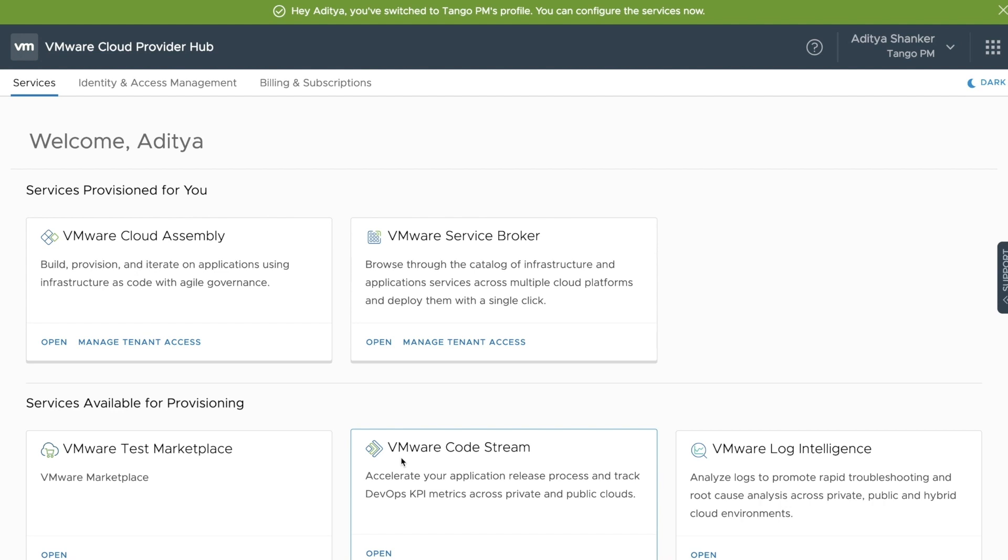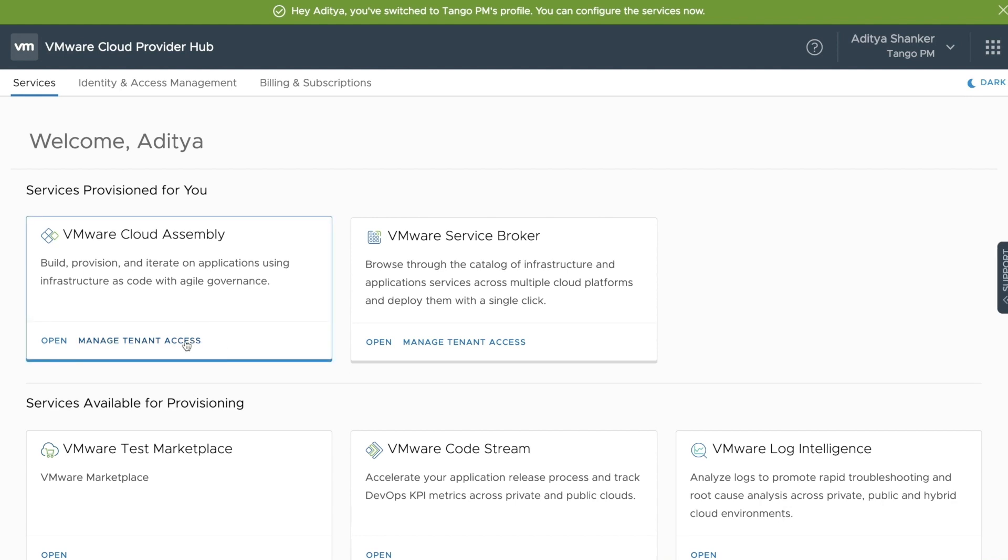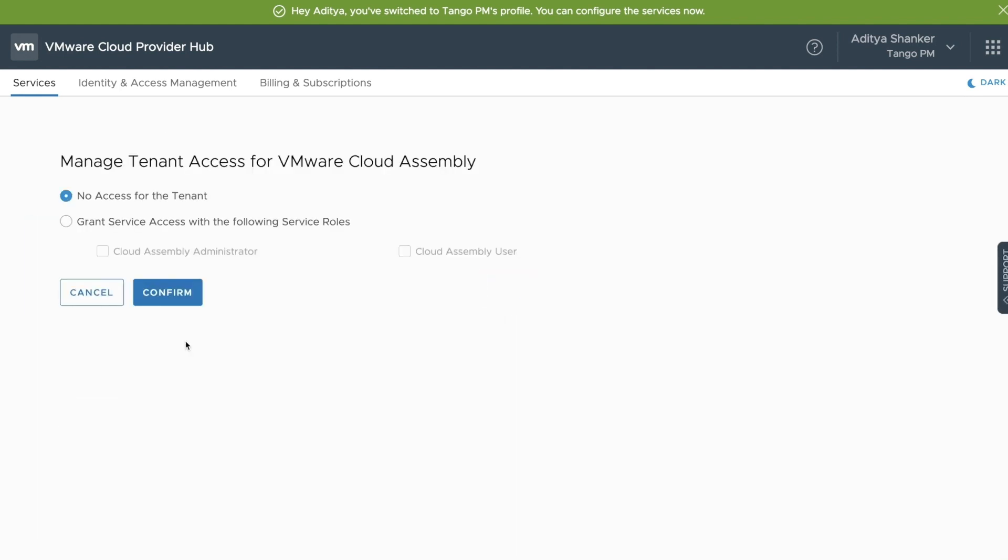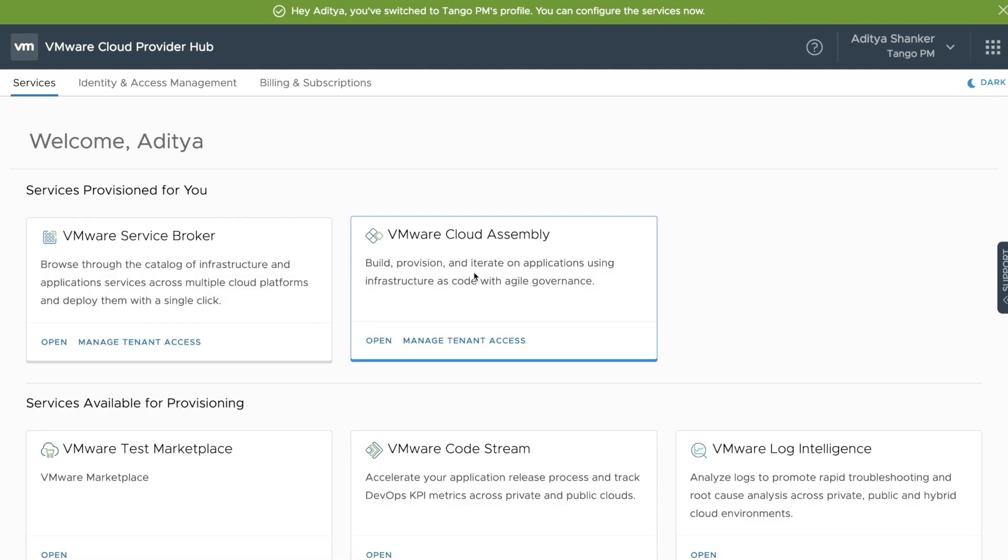However, please ensure that the Cloud Assembly Service tile is enabled, as subscription creation is done through there. In this case, the provider picks the Cloud Assembly user permission and continues. Once he logs back into the tenant organization, he can open Cloud Assembly and manage blueprints and infrastructure endpoints through the service itself.